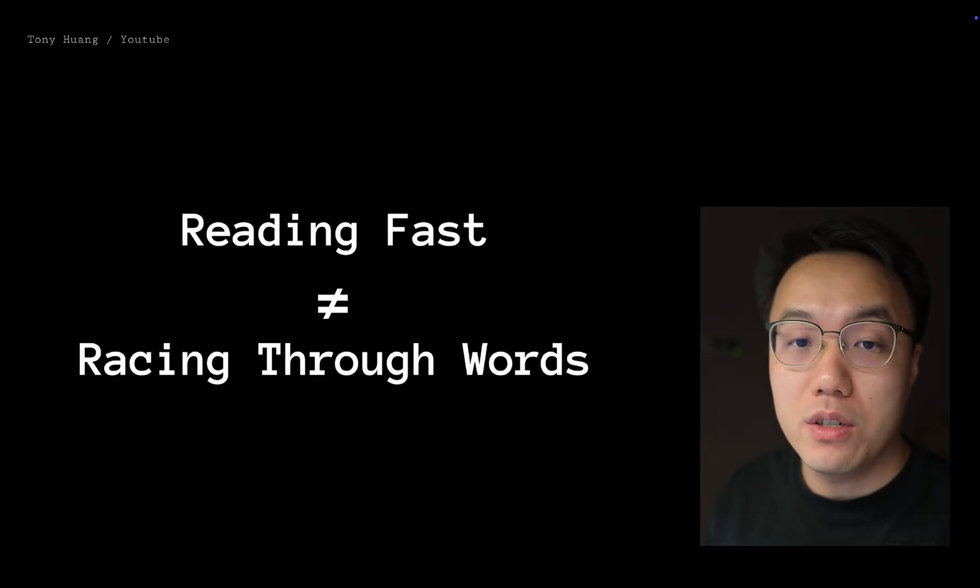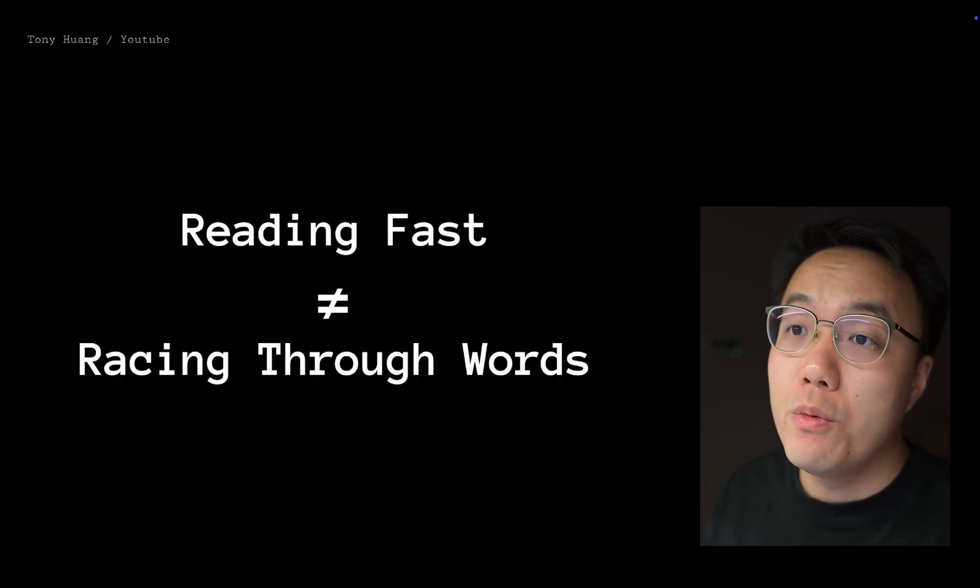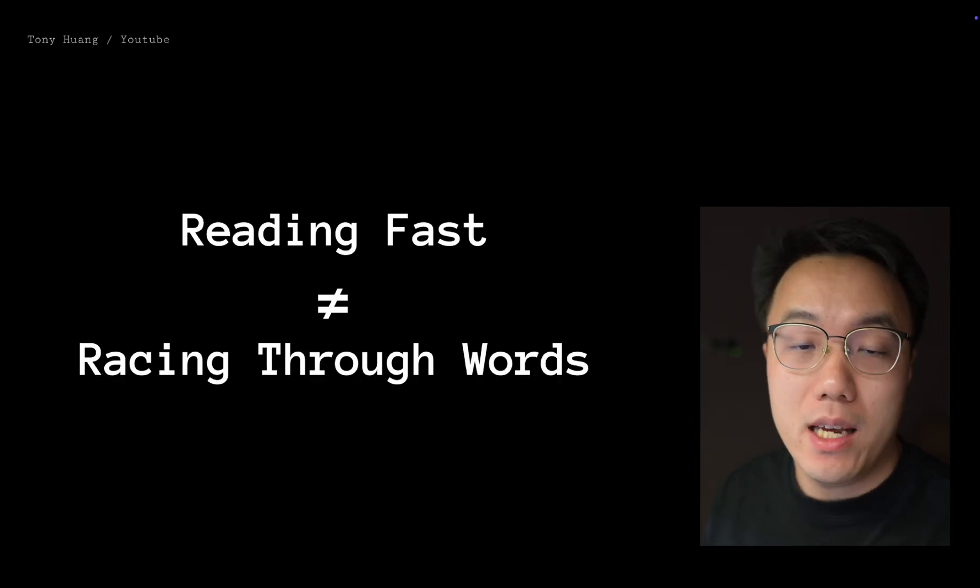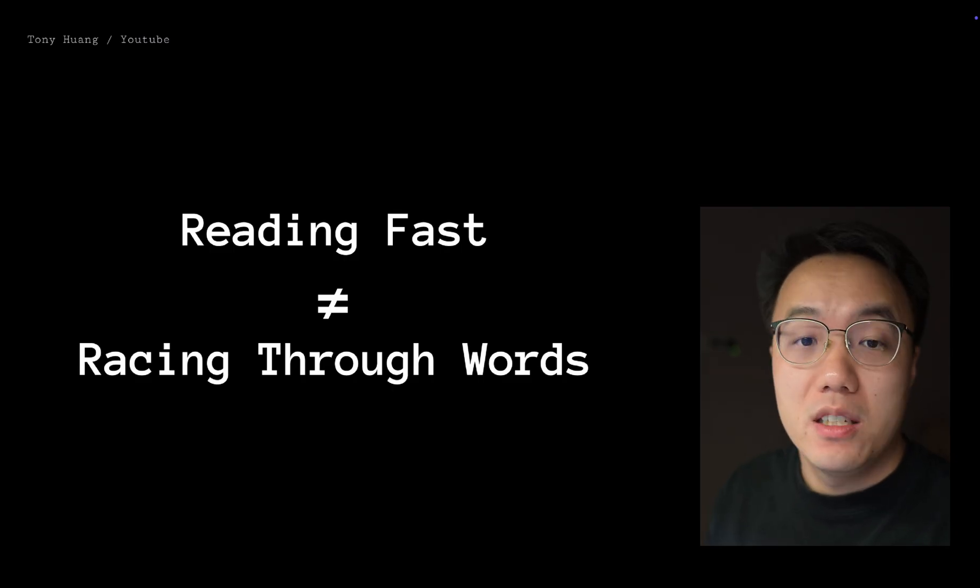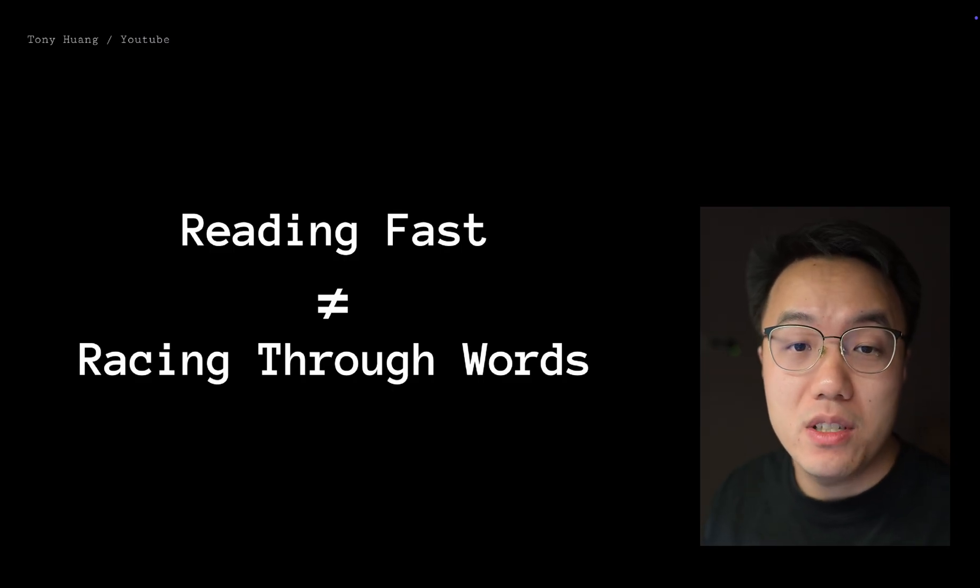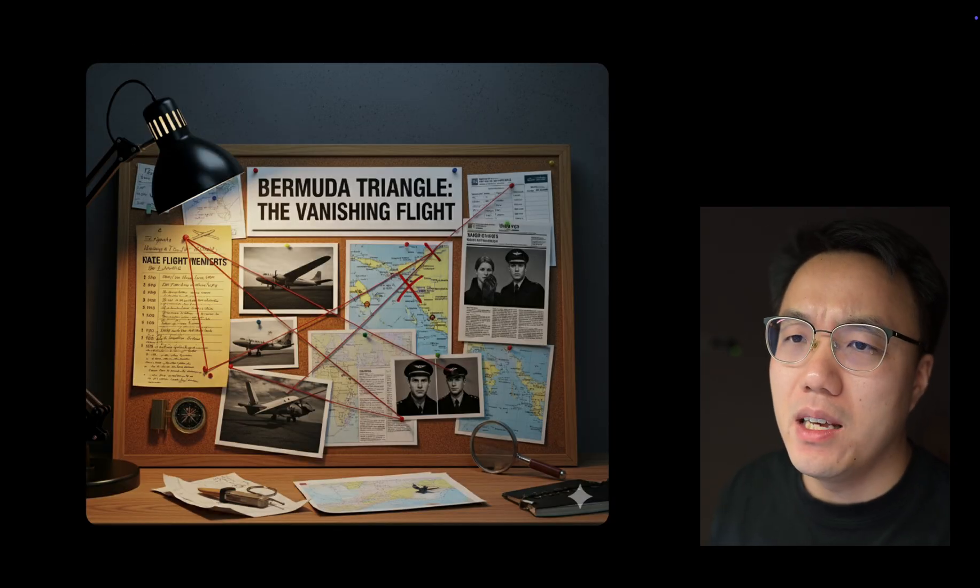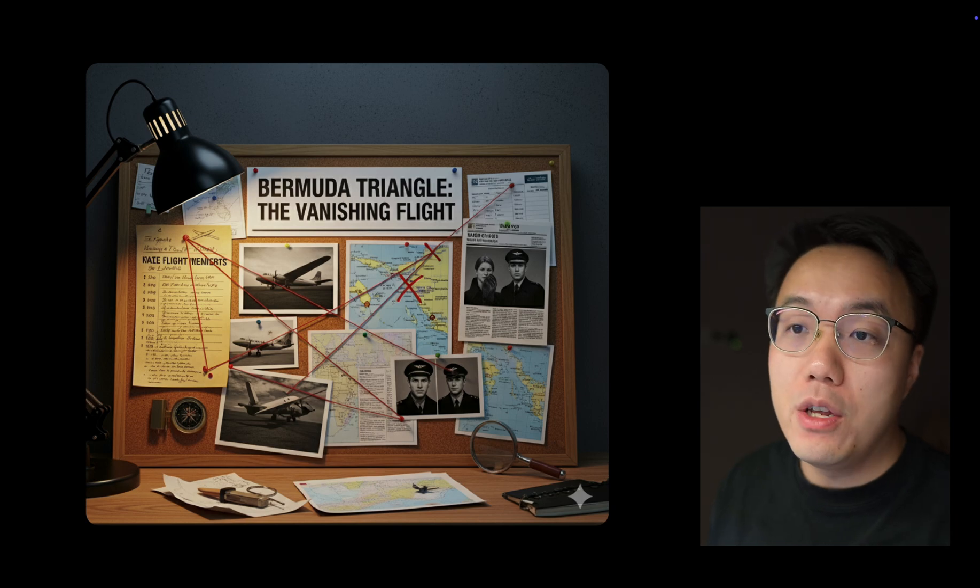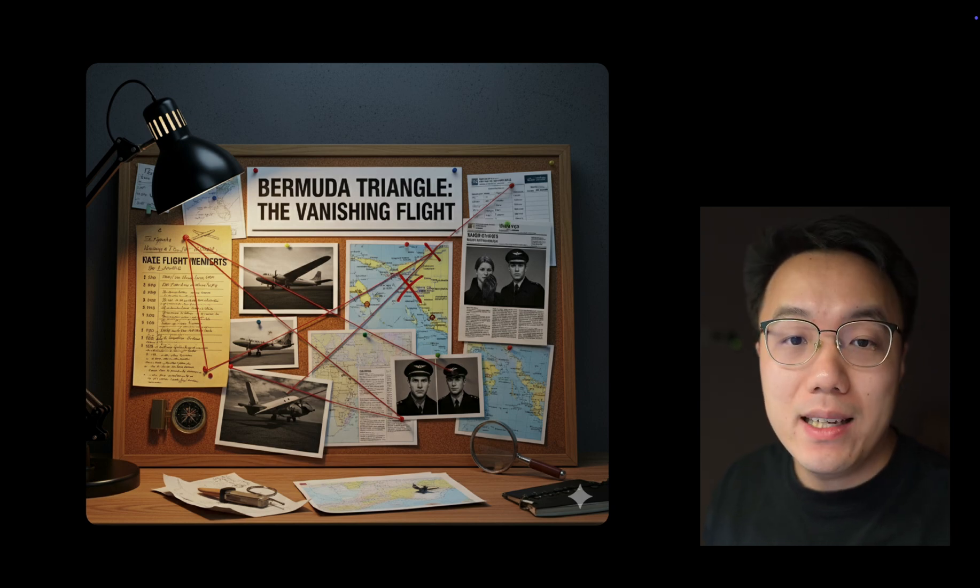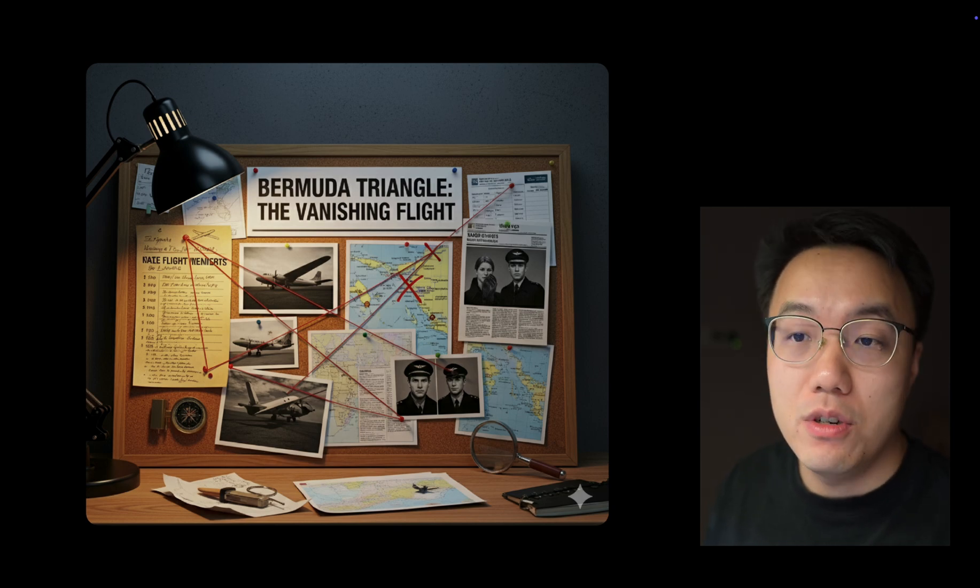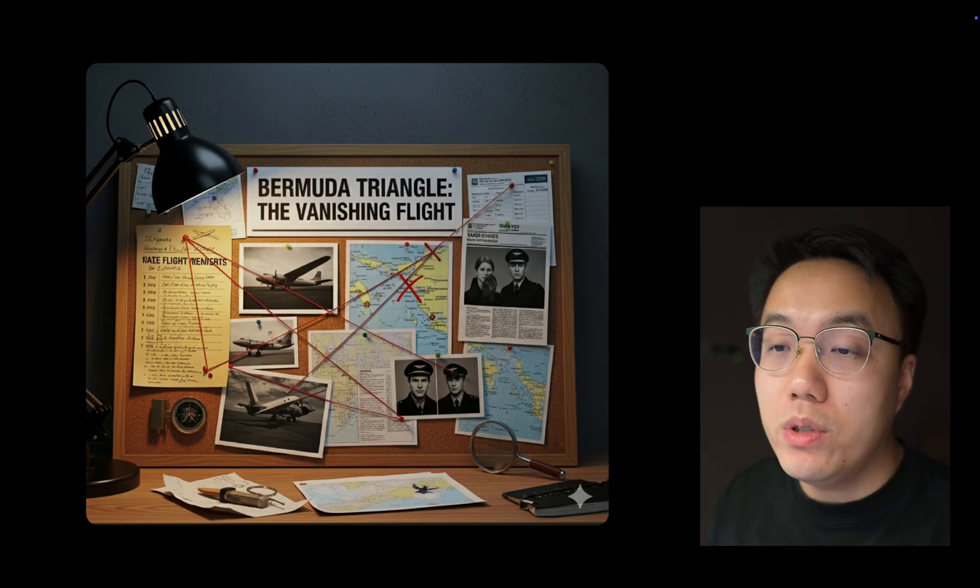Before we jump into the solution, let's just spend a few minutes looking into the concept of fast reading. Speed reading isn't just about racing through words. Think of yourself as a detective. First, you need to be fast at finding the clues, that's quickly locating information you need.